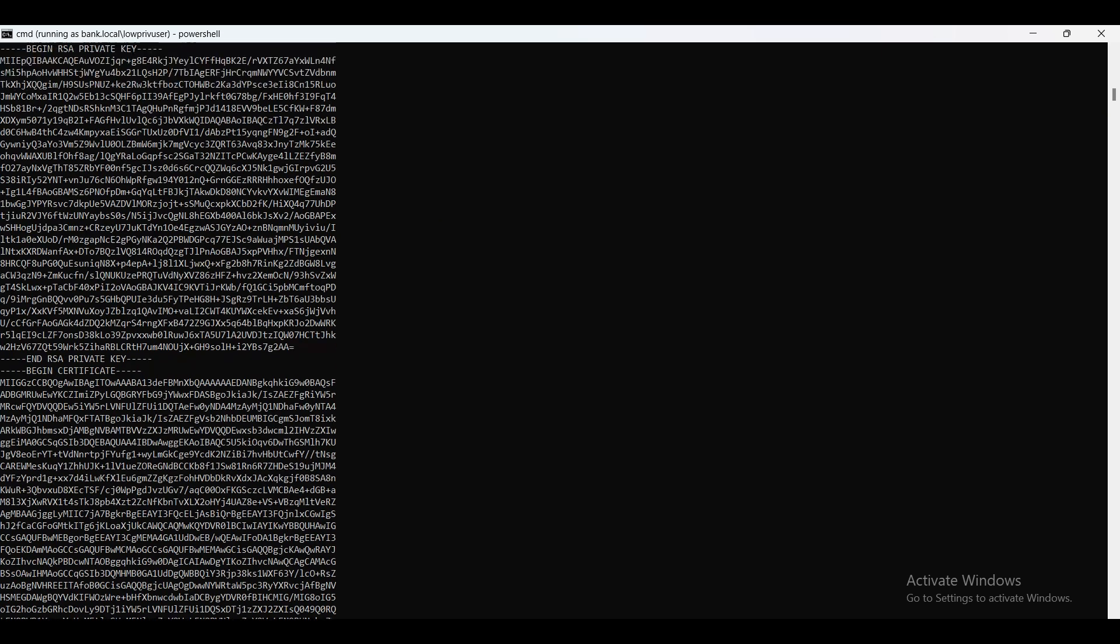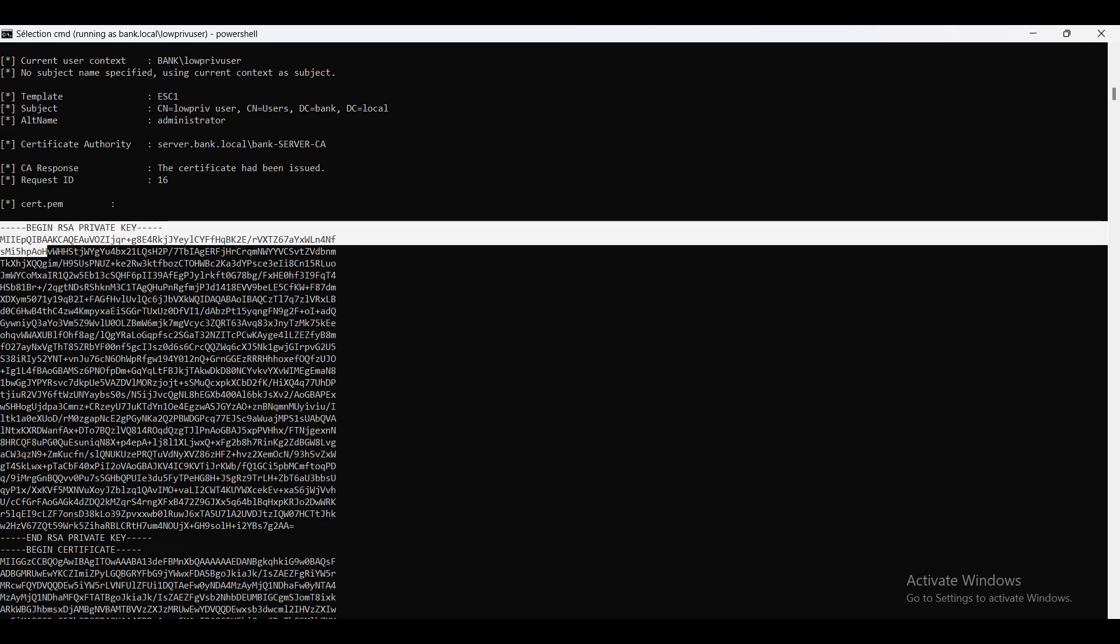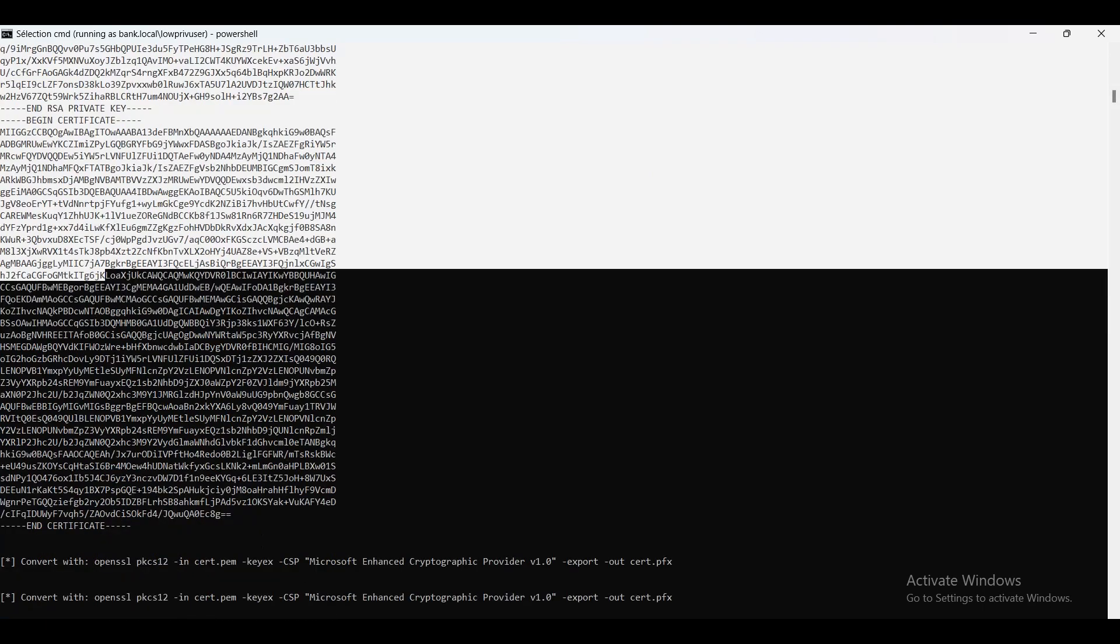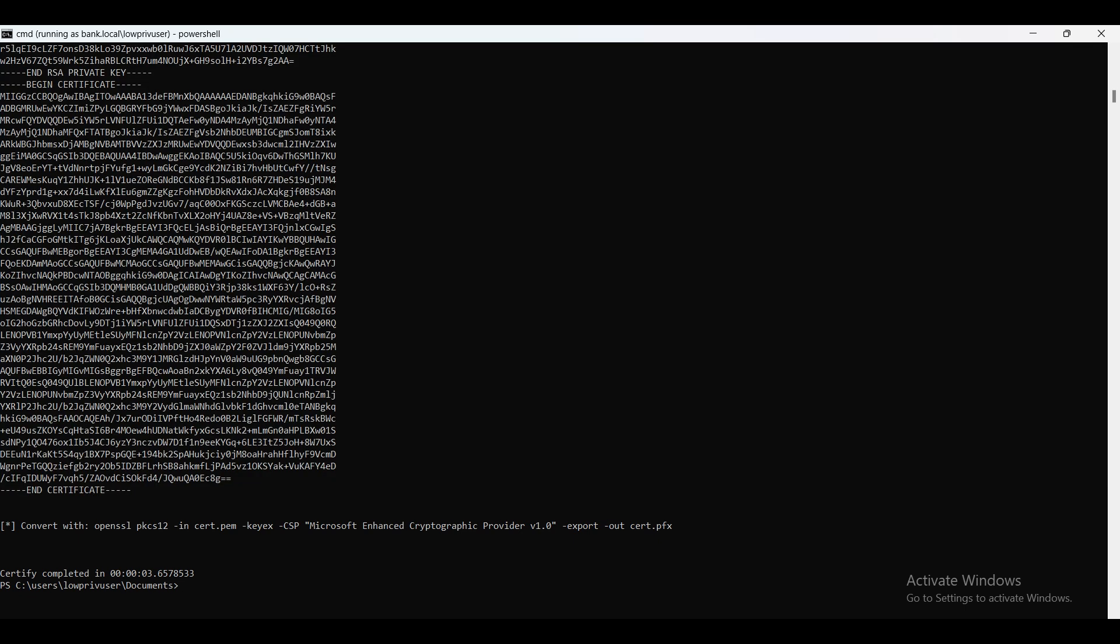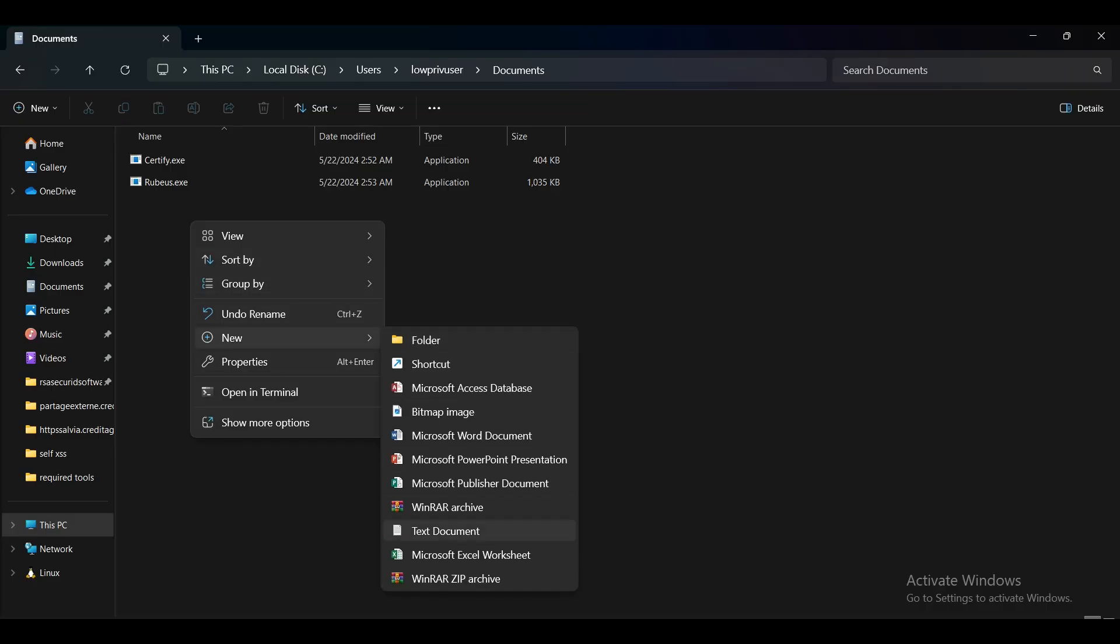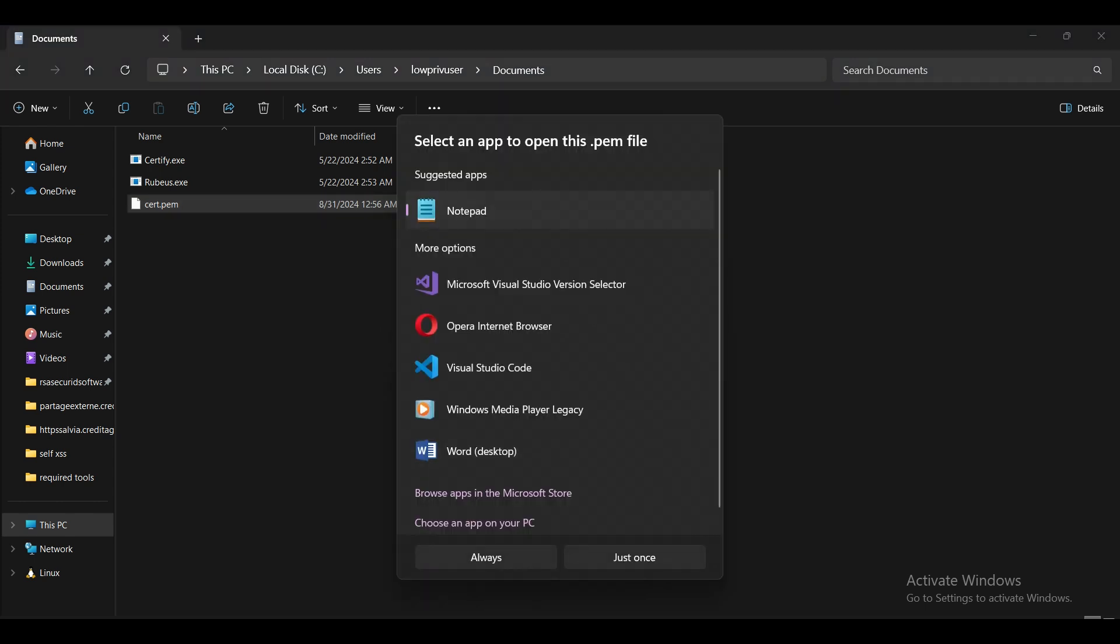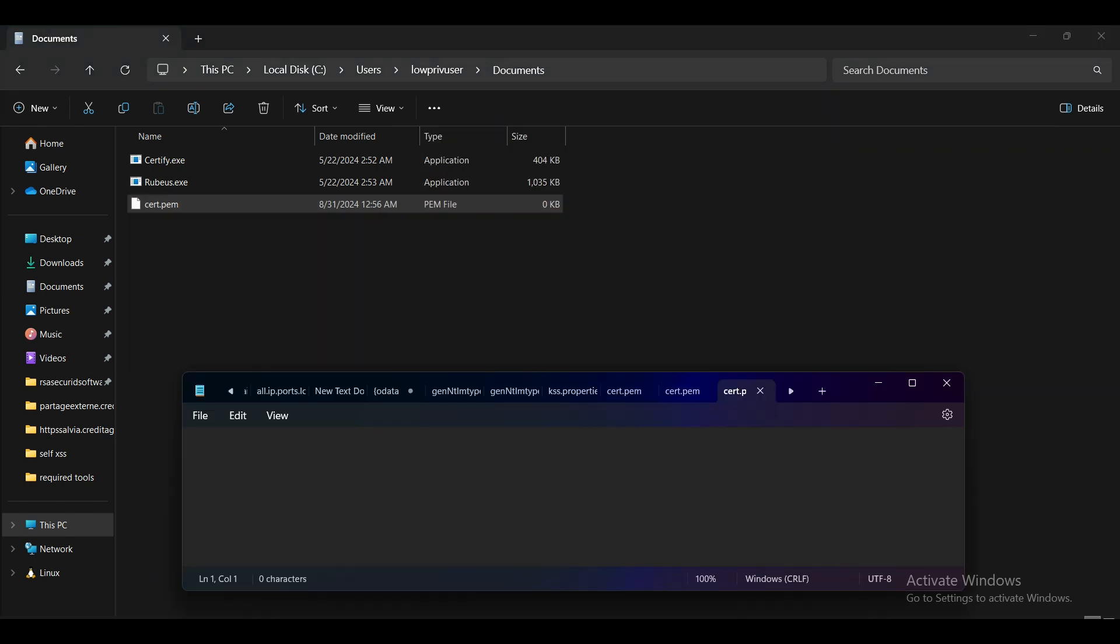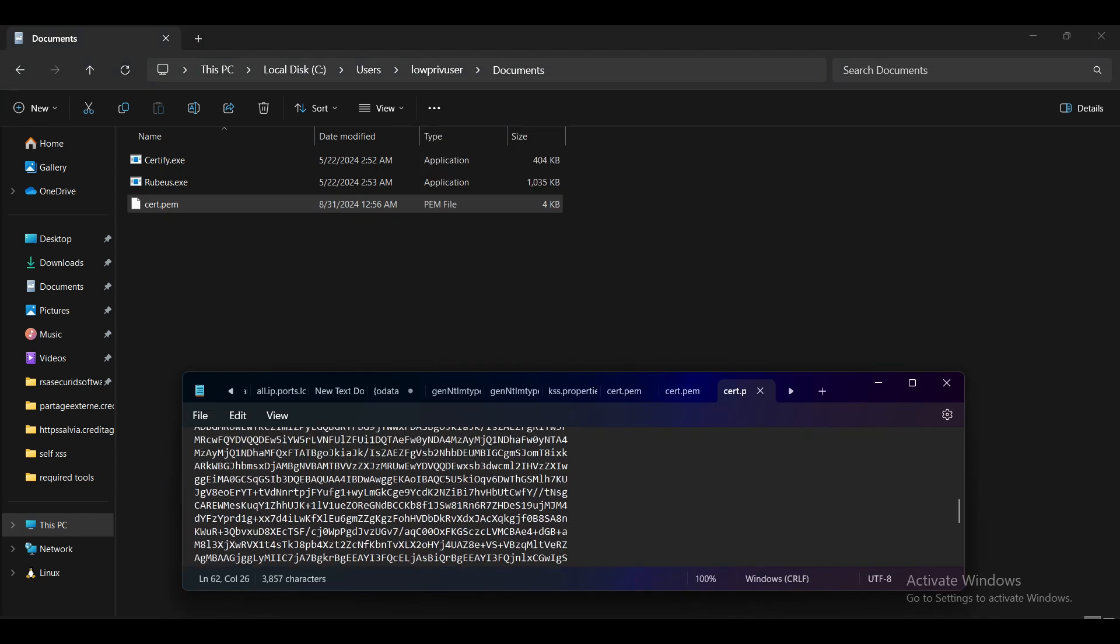Now this certificate is issued by the CA and we can use it for authentication. Why? Because the EKU of this template is client authentication. Who is responsible for authenticating us? The PKINIT. Now this cert is in PEM format and we need to convert it into PFX format so we can use it for authentication. Let's copy it and paste it in a file, call it cert.pem.